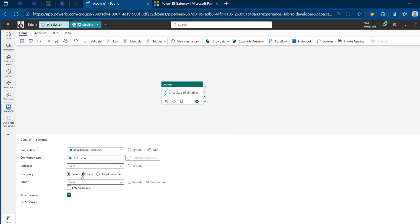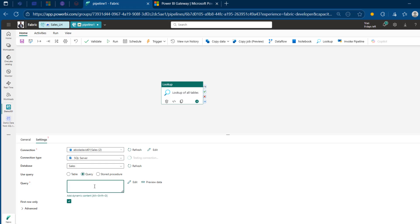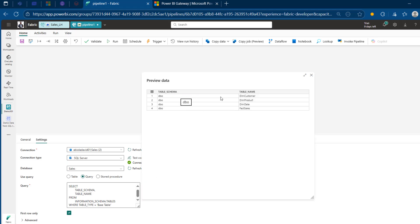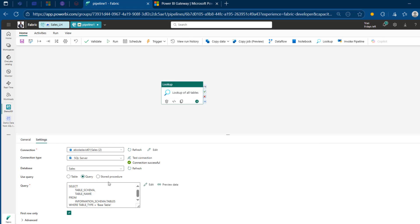For the use query option, I'm going to click on Query because we want to see the schema name as well as the table names. I'm going to paste the query I copied and expand it so we can see what's in there. I'm going to click Preview Data — we can see the table schema and table names, absolutely accurate. We've also got a successful connection confirmed.